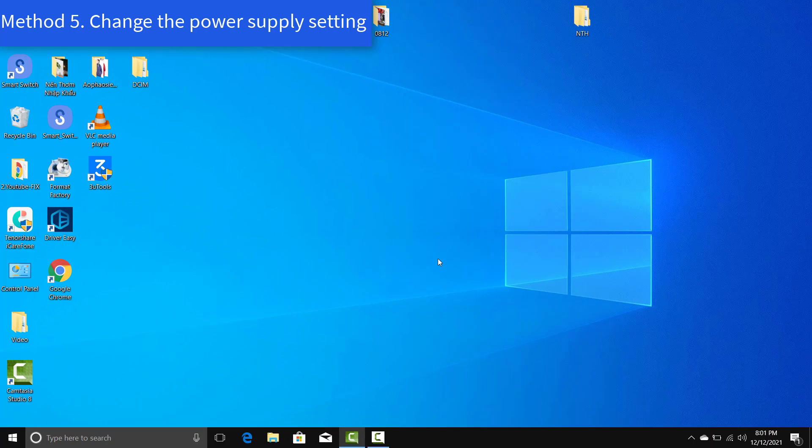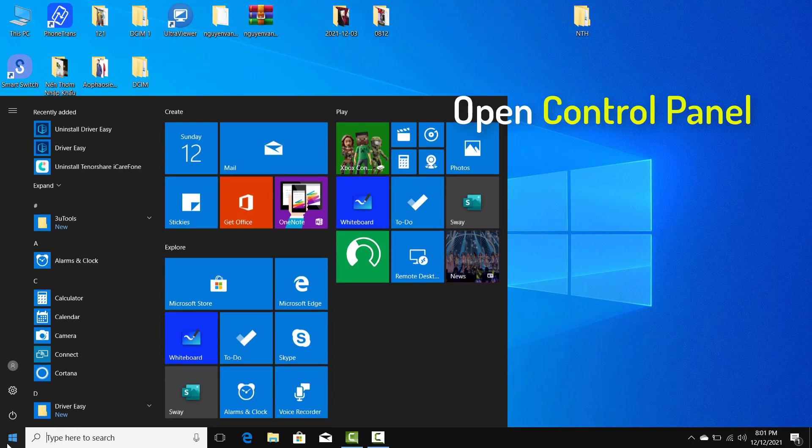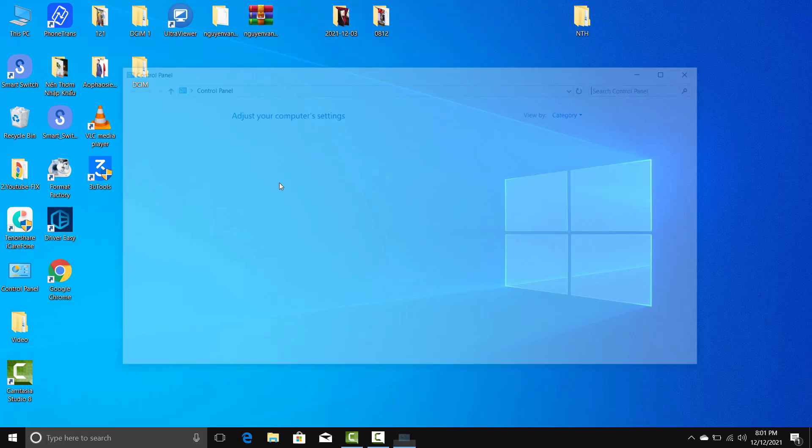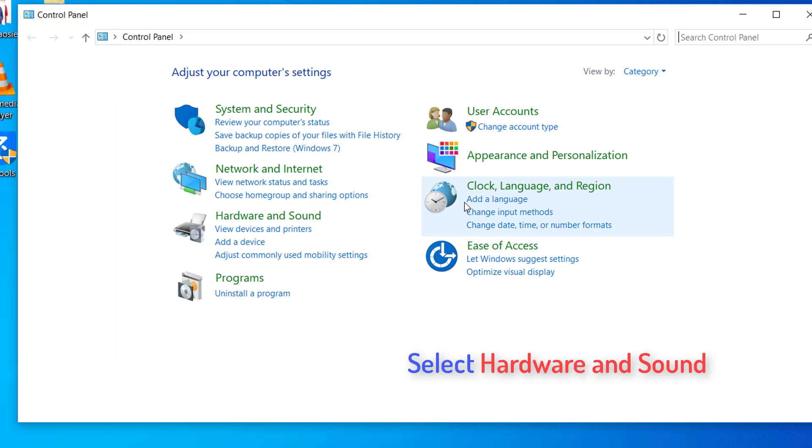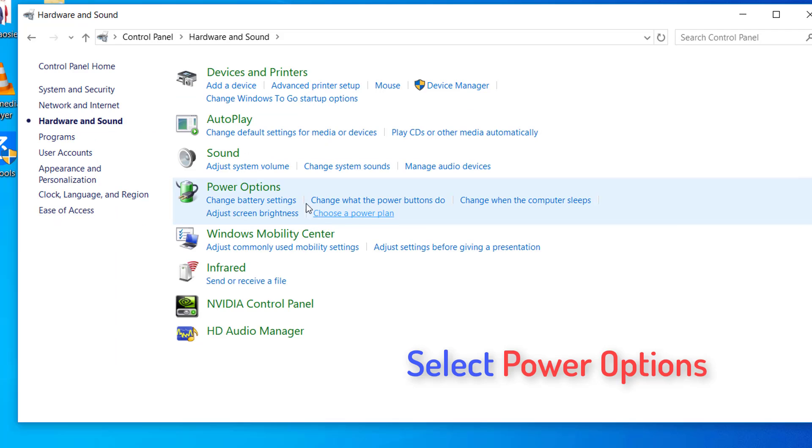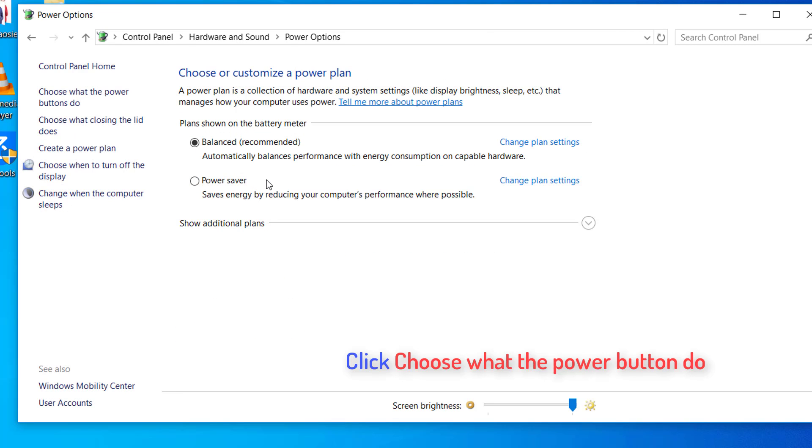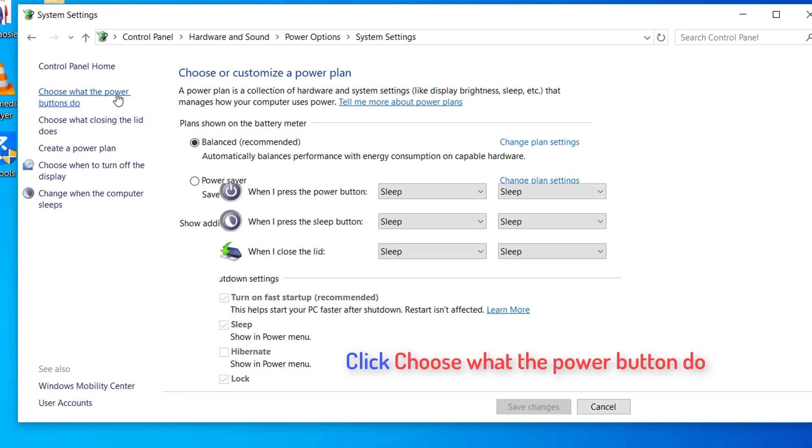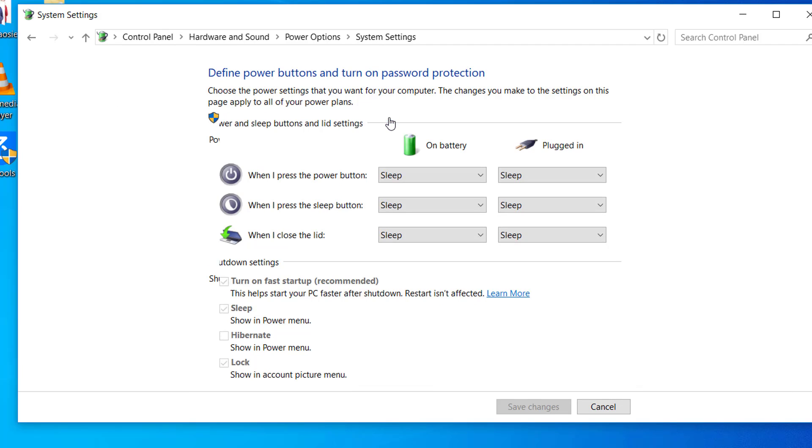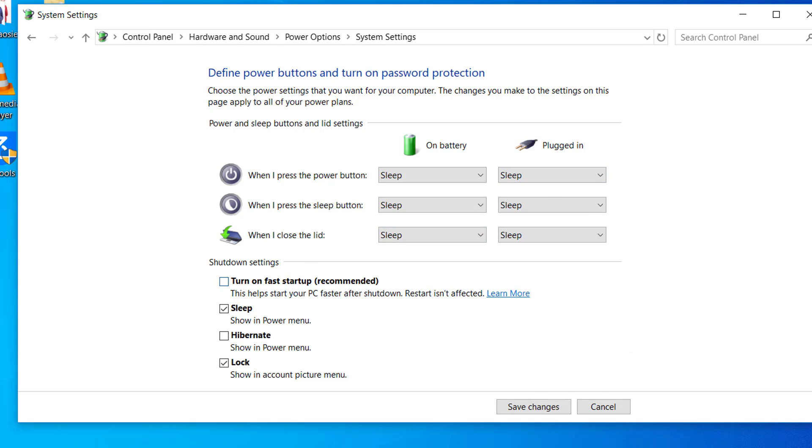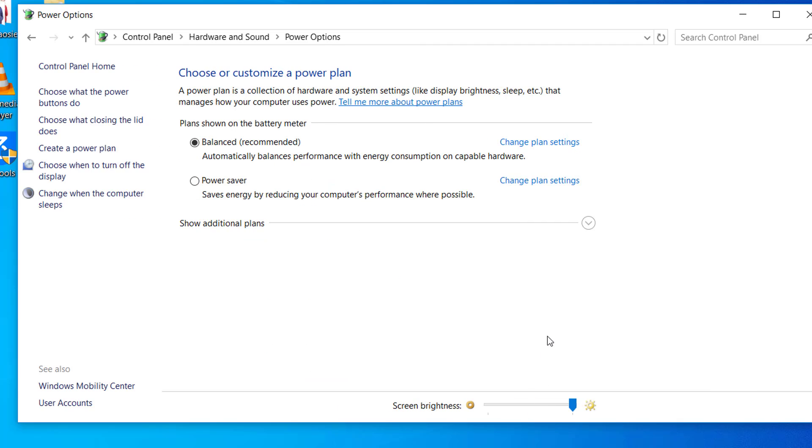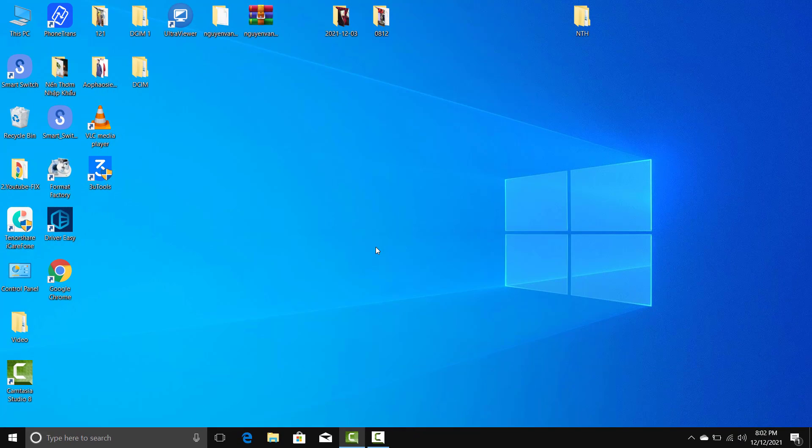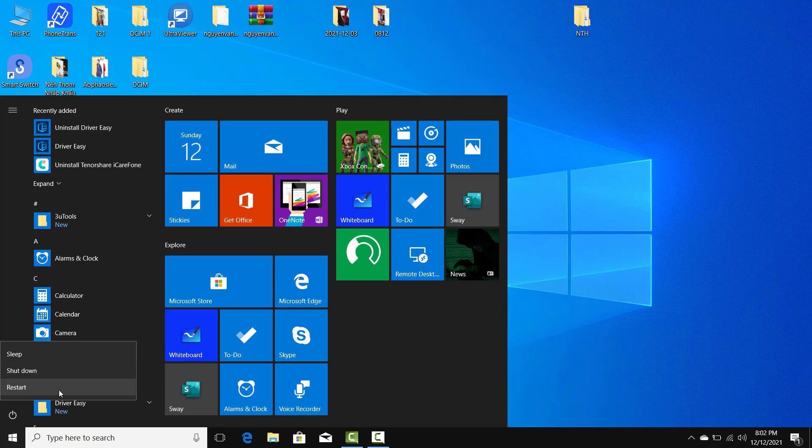Method 5: Change the power supply setting. Go to Control Panel. Select Hardware and Sound. Select Power Options. Click Choose what the power button do. Click Change settings that are currently unavailable. Untick Turn on Fast Startup and click Save Changes. Restart your computer and then plug in the USB device to check if it works.